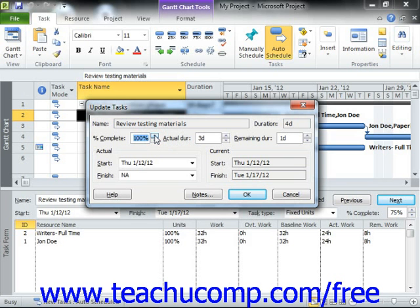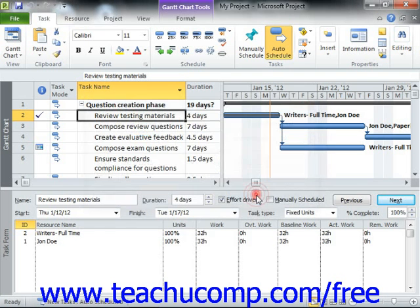Otherwise, you can enter the actual work values that you want to record into the fields available. You can enter the actual duration, remaining duration, actual start date, or actual finish date as needed. You can then click the OK button to save your changes. When updating the actual values, Project will then update the corresponding values for the task as needed, based on the rules that we just examined in this lesson.